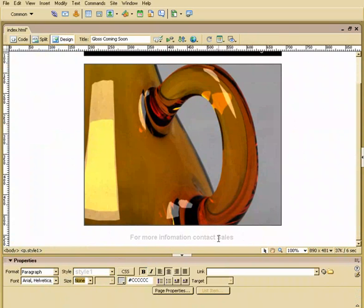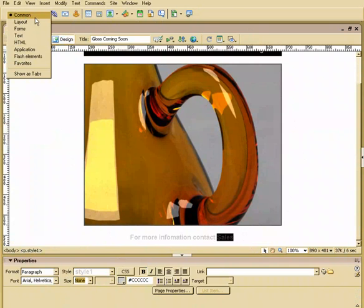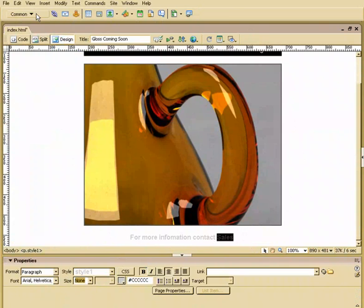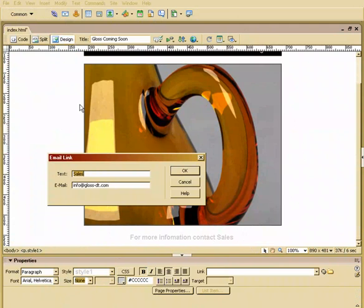Now I want to take my sales here and turn that into an email link. Well, right up here at the top is my insert panel. And it should say common. If it doesn't, drop that down and choose common. And the second option right here is an email link. It looks like a little envelope. We'll activate that.